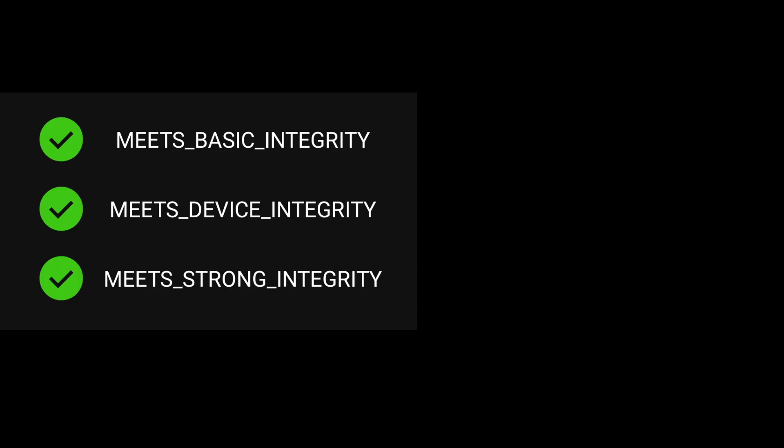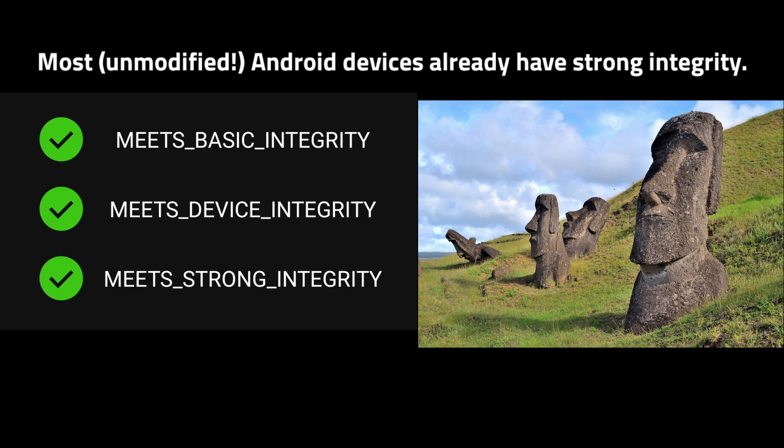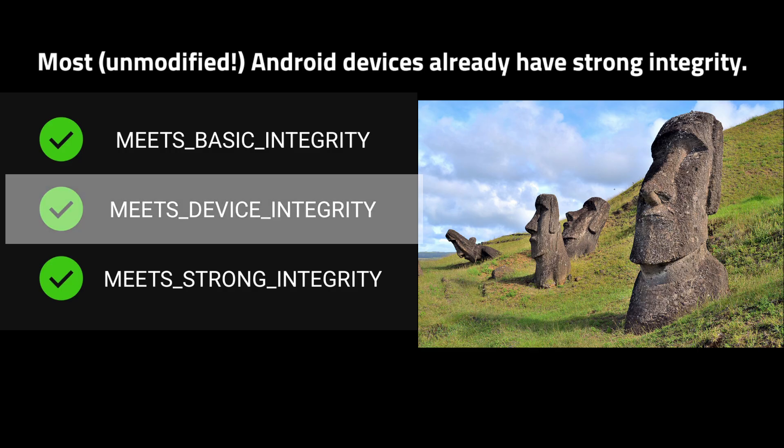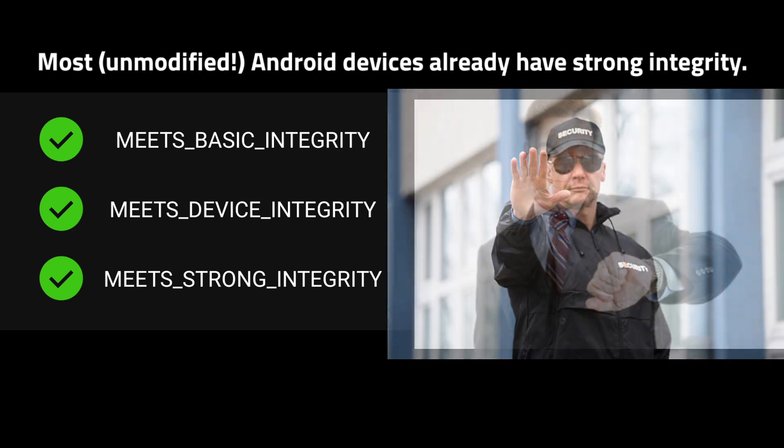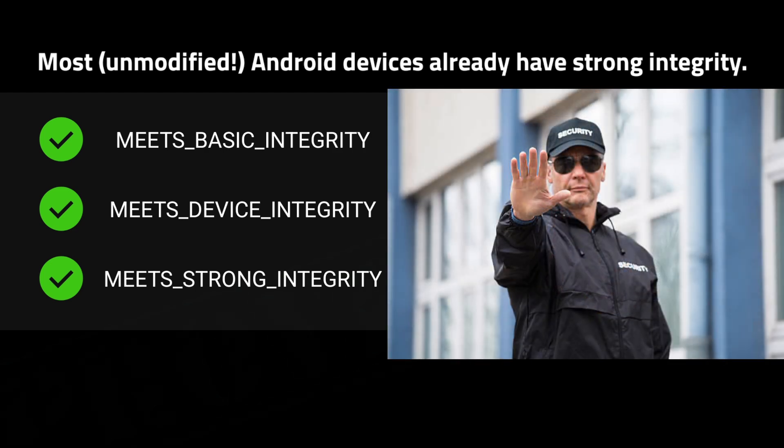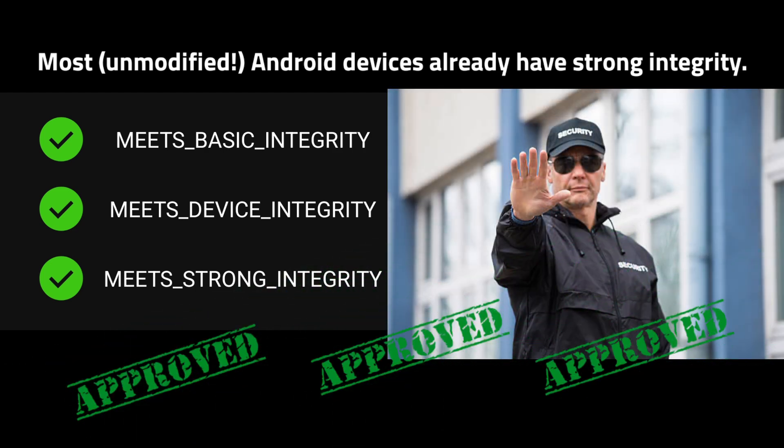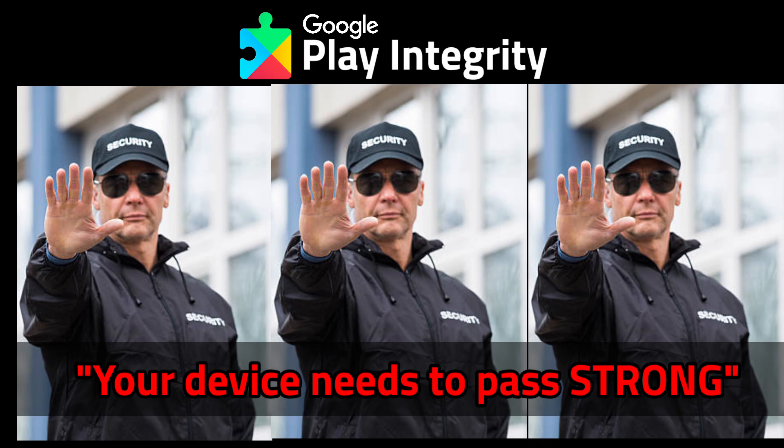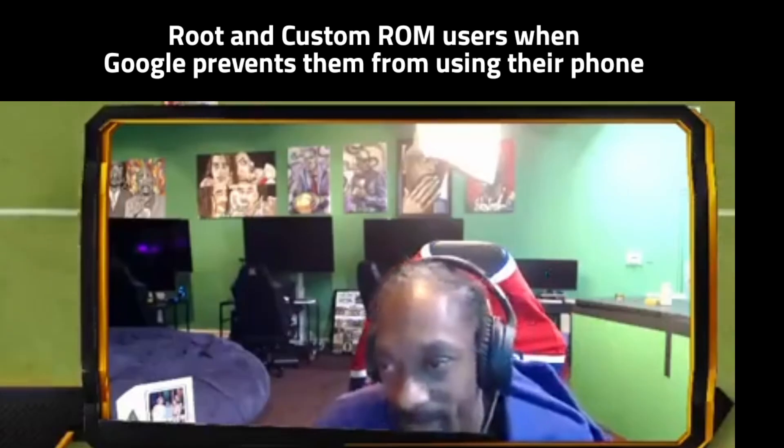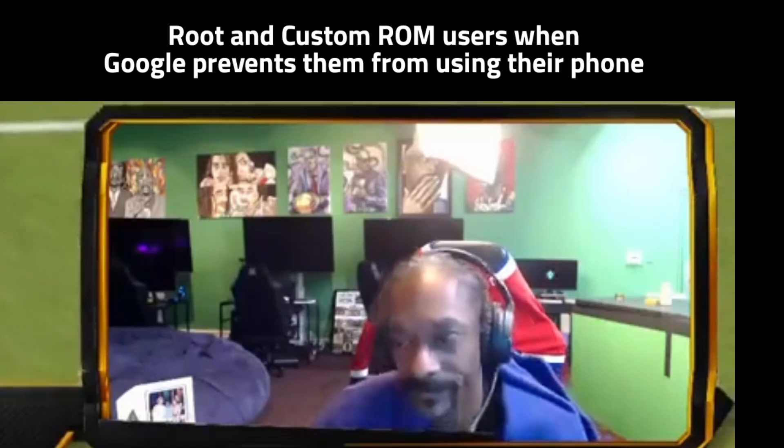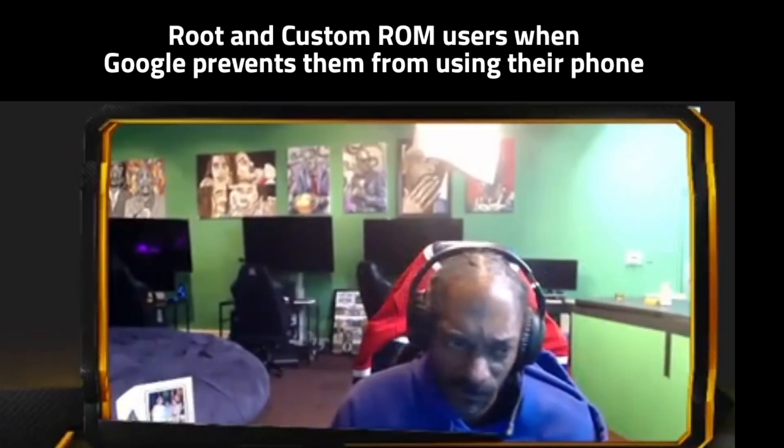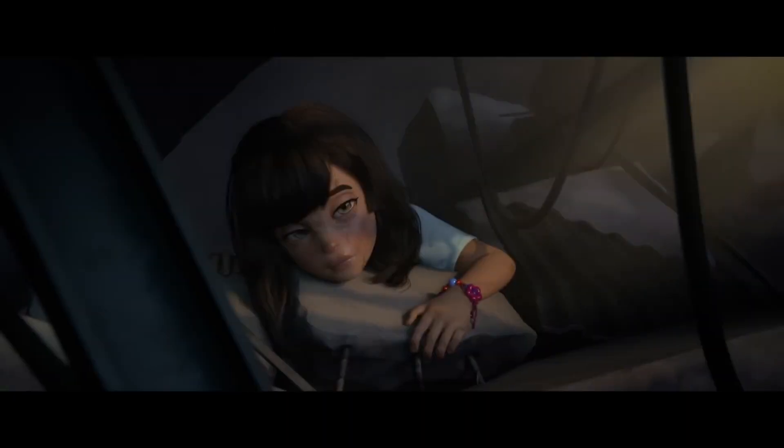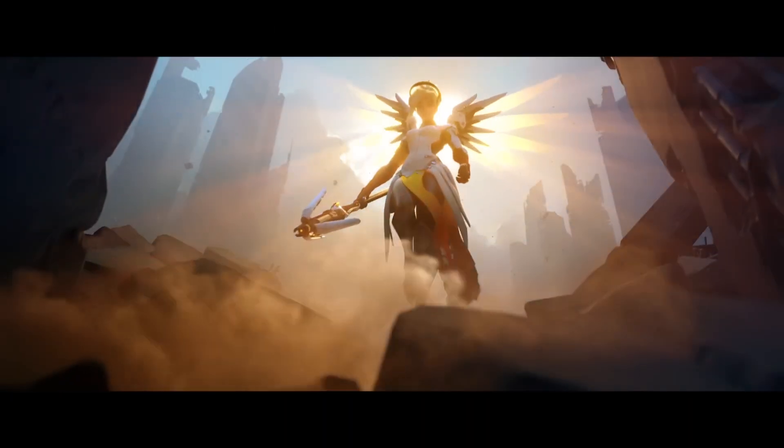Strong is the highest Play Integrity verdict and it indicates an app is running on a genuine Play certified Android device that's unmodified. On Android 13 and higher, it requires device integrity and a security update in the last year. On Android 12 and lower, it only requires hardware backed proof of boot integrity, not a recent security update. With all of these checks in place, you would imagine the rooting and custom ROM community would be forced to revert to stock and lock their bootloader. But as always, they found a bypass.